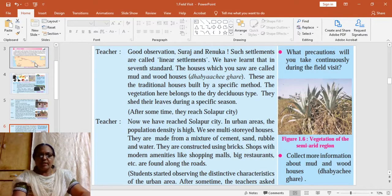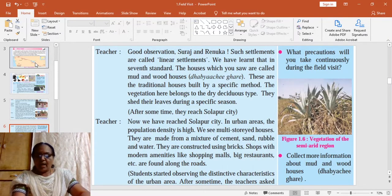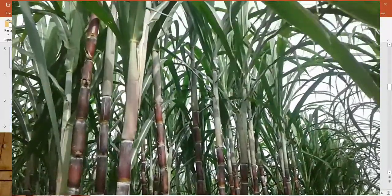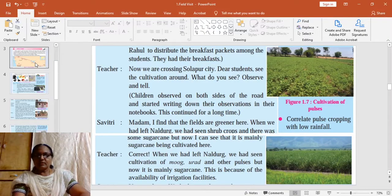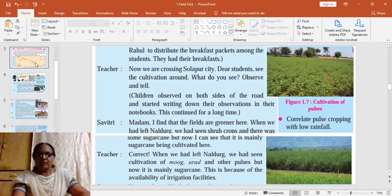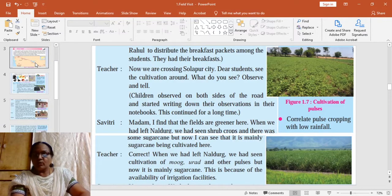When the children left Naldurk, they found that the vegetation was mainly thorny shrubs. As they move further up towards Solapur city, they can see extensive sugarcane fields — there is a change in cropping pattern. Thorny shrubs are usually seen in regions of low rainfall, while sugarcane is grown where irrigation facilities are available. Pulses like moong, urad, tur, etc. are grown in regions which require very low rainfall.